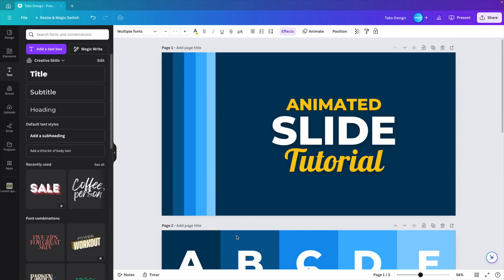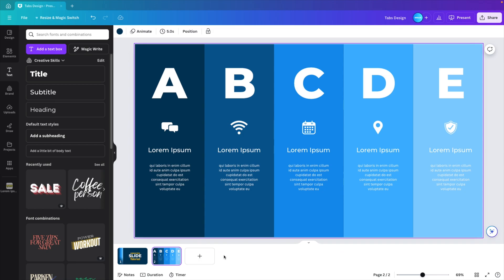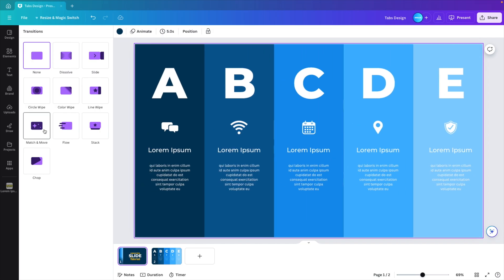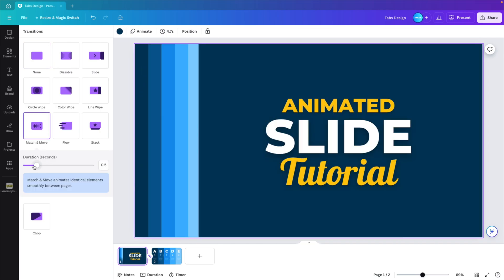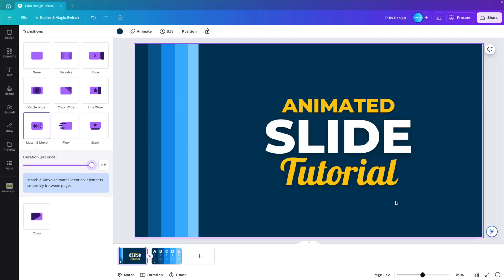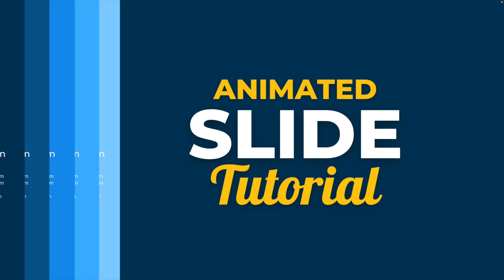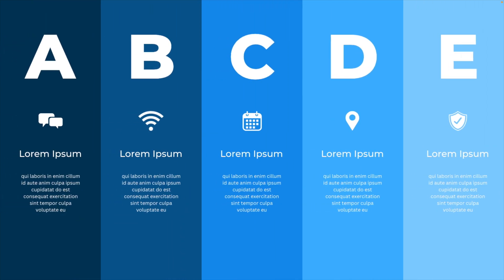And now what we want to do is we want to add a transition. So go to show pages and then in between the slides, you click on add transition. And here we want to use the magic move effect and increase the duration to about 2.5 seconds. And now let's preview what we have. So now we have a beautiful opening slide. And as soon as we click, the tabs will expand to the full screen and give you a nice looking slide to compare 5 different points on a page.